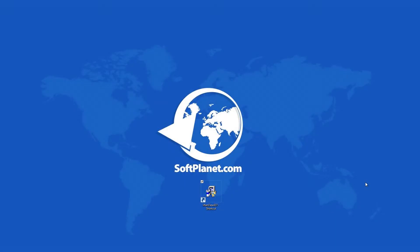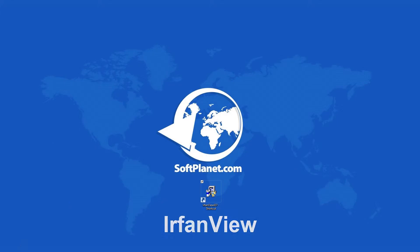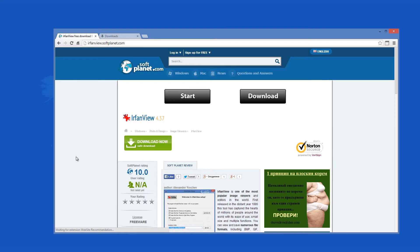Greetings, this is David from SoftPlanet and we are talking about IrfanView, one of the oldest and most popular freeware image editors available.